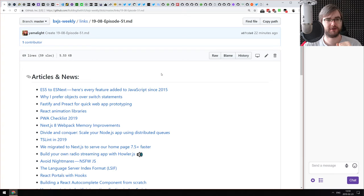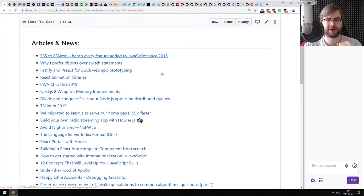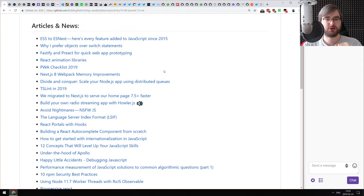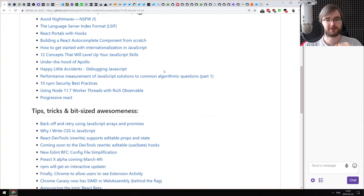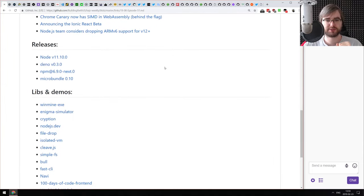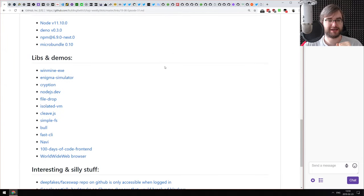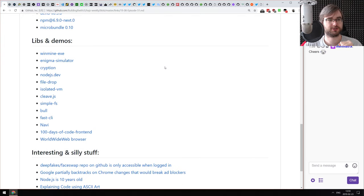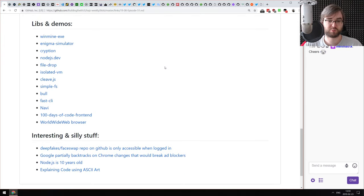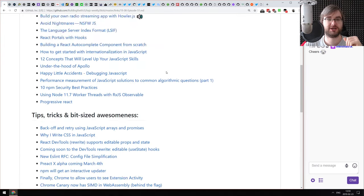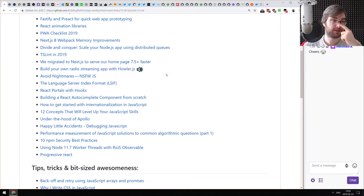We have a kind of slow-going week this time around. There is the usual amount of articles and news, but not that many releases and not that many new libraries and demos, to be honest. Let's just see how that goes.